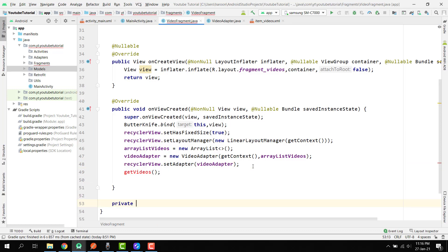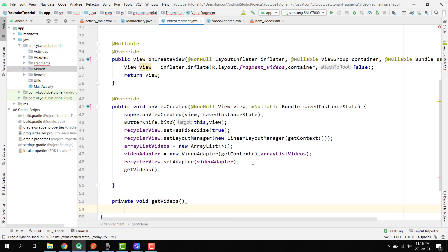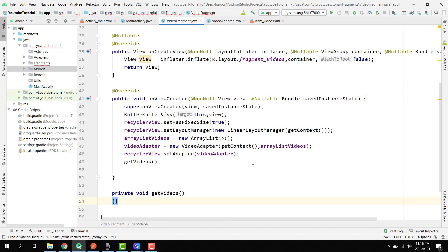After that, let's create a function called getVideos. So we have private void getVideos, and inside this method we are going to write the code to fetch all the videos using the Retrofit library. It is very simple and interesting.